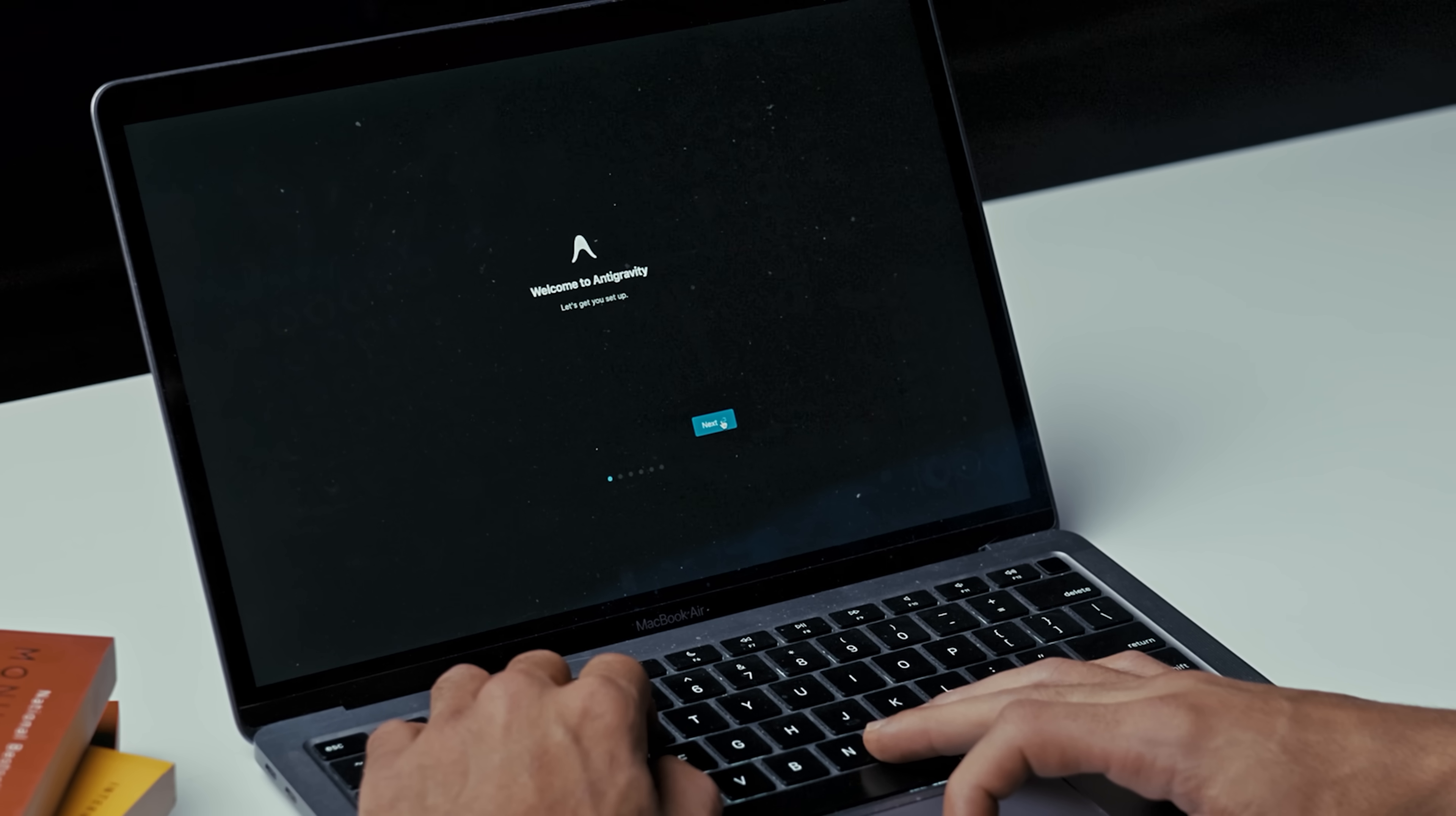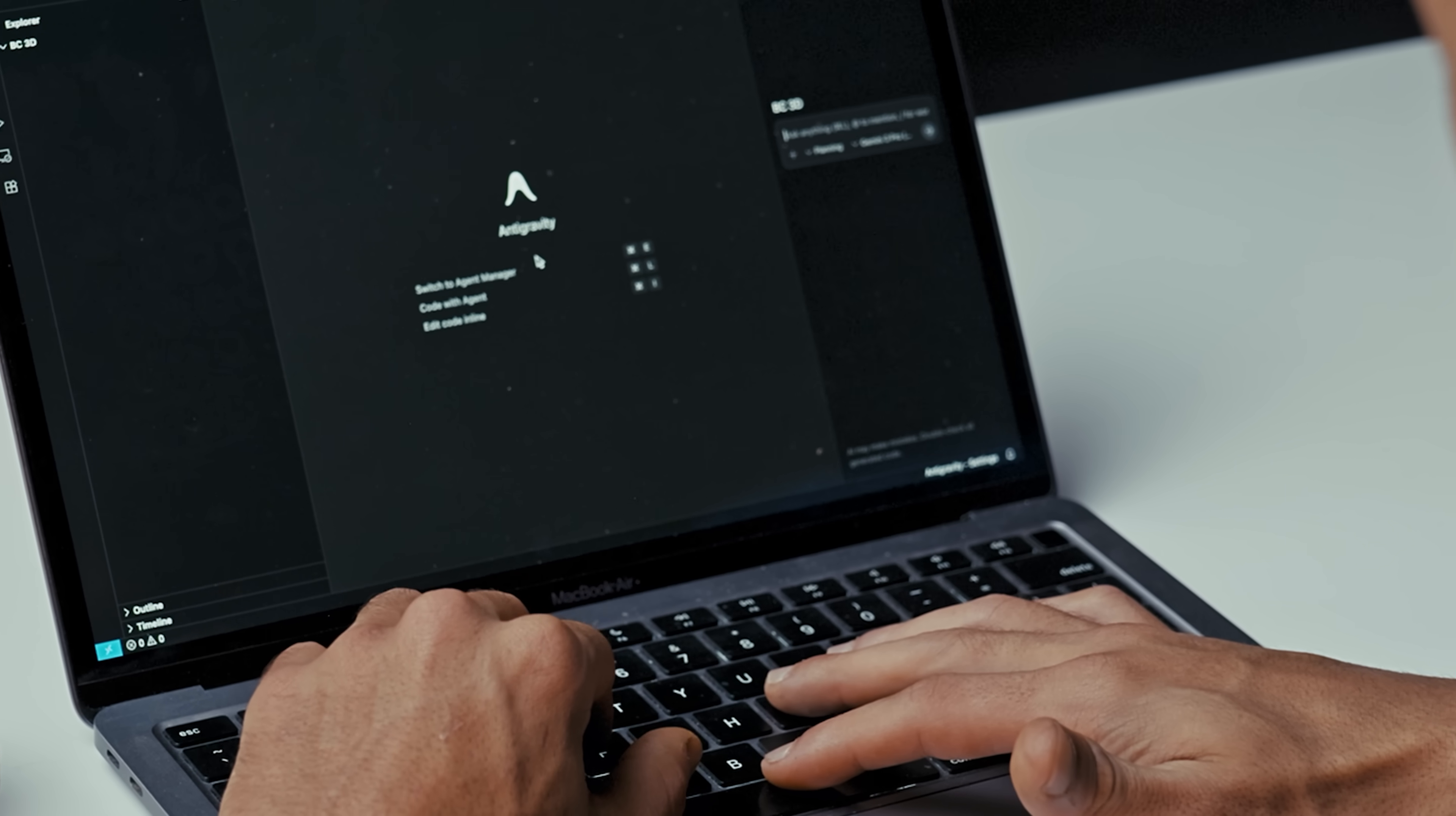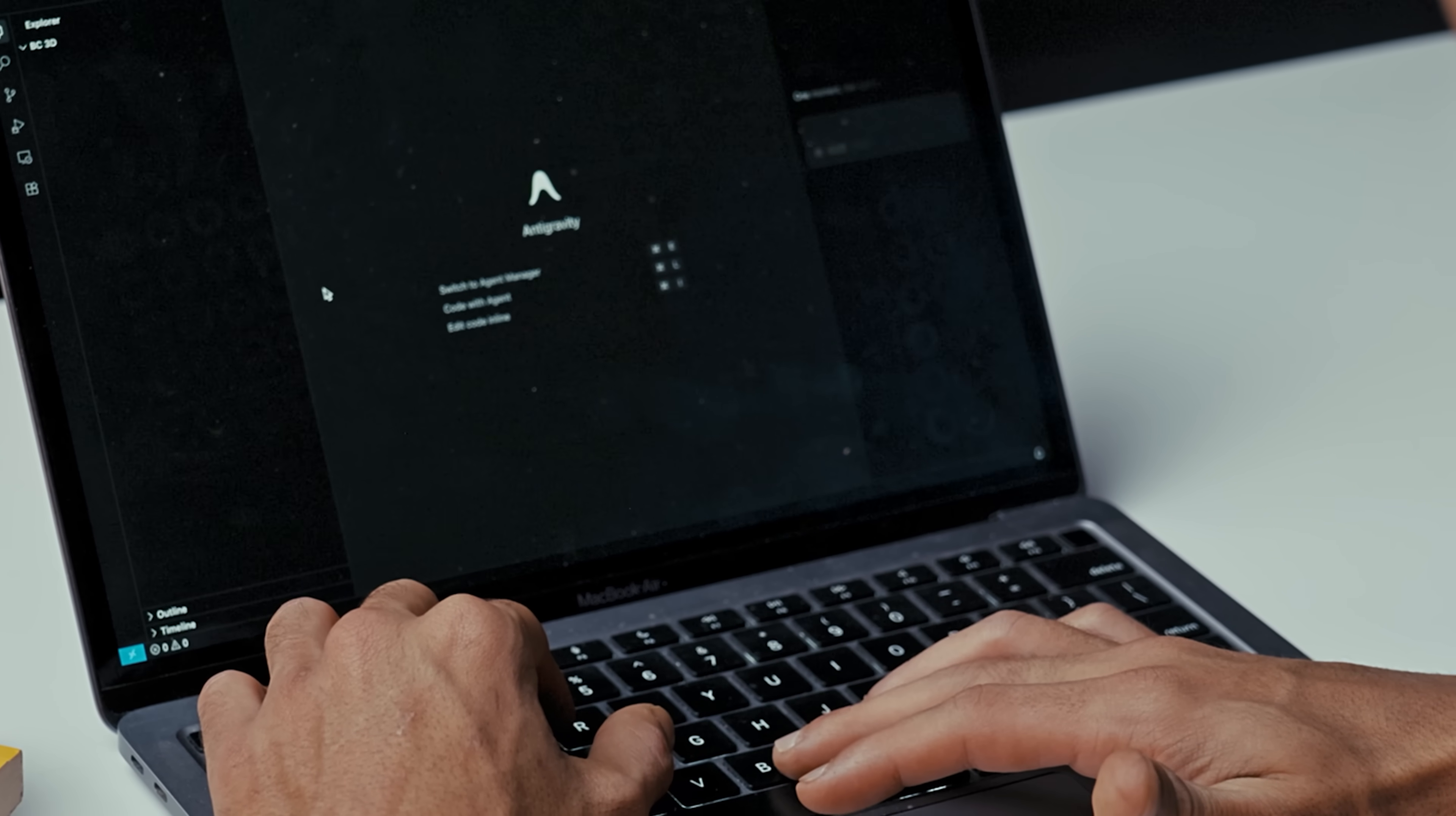So now I'm in Anti-gravity, and if you're logging in for the first time it walks you through a tiny onboarding. You can pick either light or dark mode, sign in with your normal Google account. On the left you can see the workspace sidebar—this is where all your projects live. Now I create a new workspace called 3D Showroom. We'll work locally, so I pick open folder, create a fresh folder on my machine, and link it.